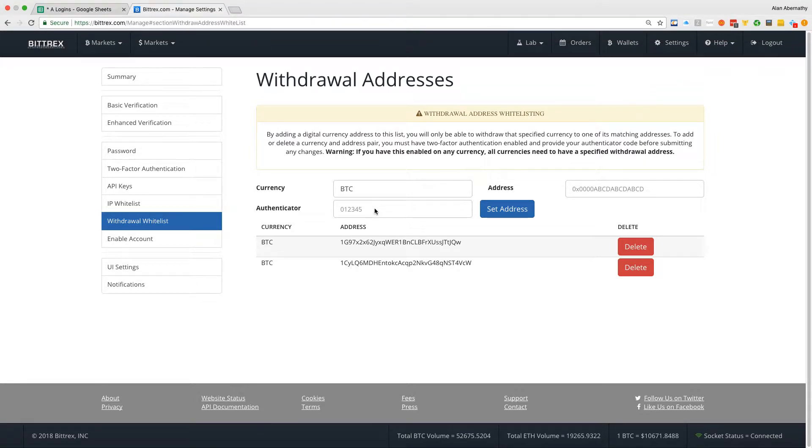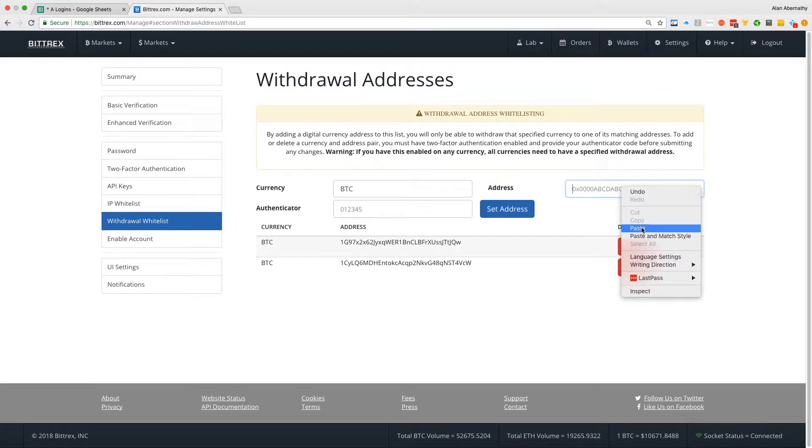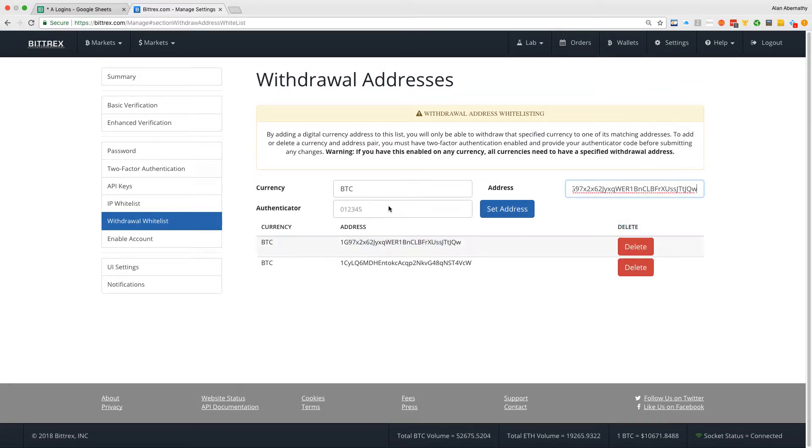So you will grab your code from the Authenticator for Bittrex. So my code right now, I'm actually going to put my address in first, so paste the BTC address, and then I'm going to put in the code. Actually it's about to refresh, I'm going to let it refresh and I'll put the new code in.